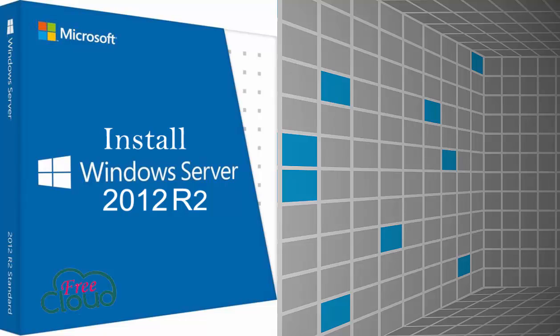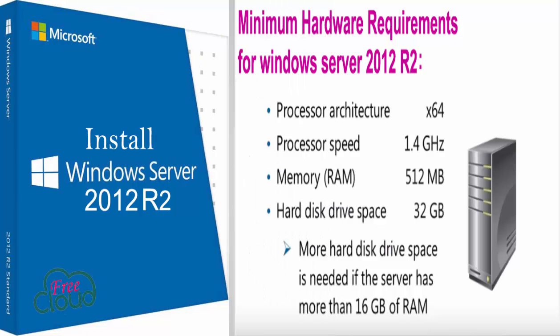Before we start, we first need to make sure we have the minimum requirements to install Windows Server 2012. Minimum processor: 1.4 gigahertz 64-bit, minimum RAM: 512 megabytes, minimum disk space: 32 gigabytes, and DVD drive, keyboard, and mouse.